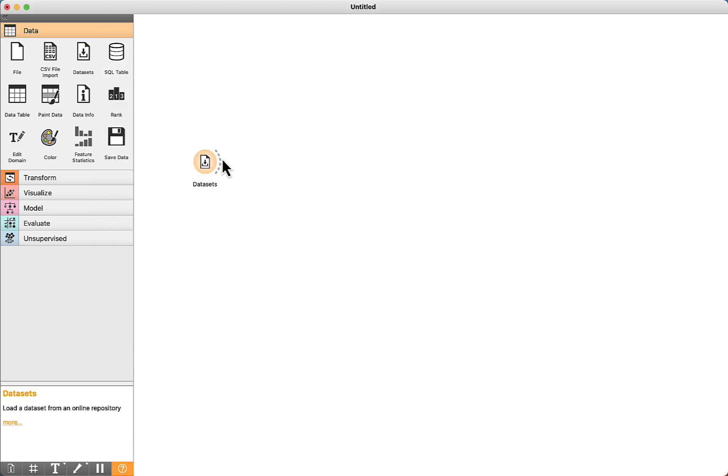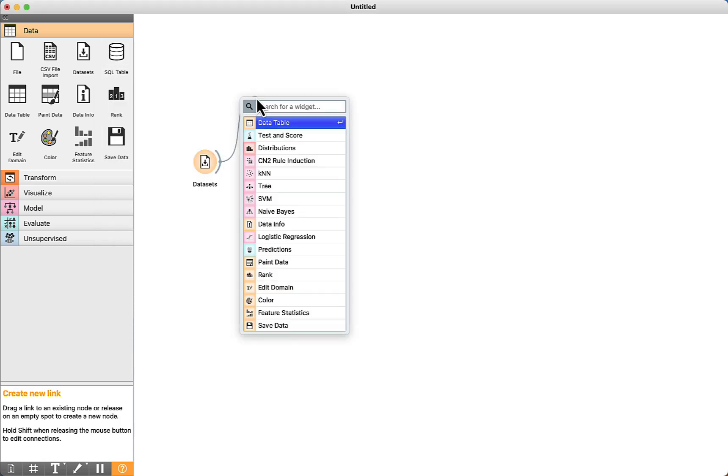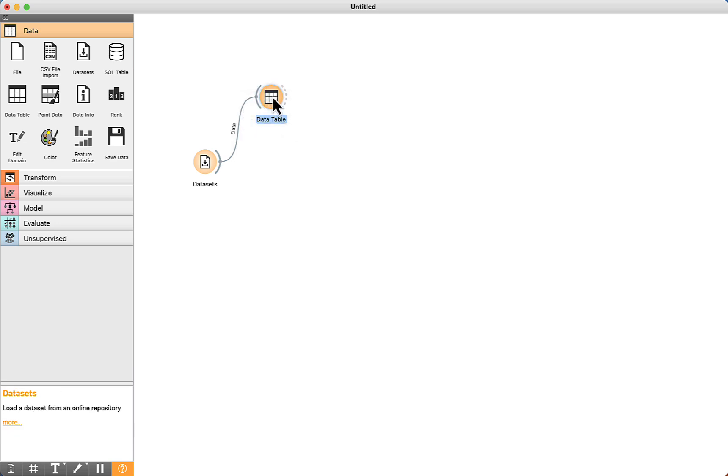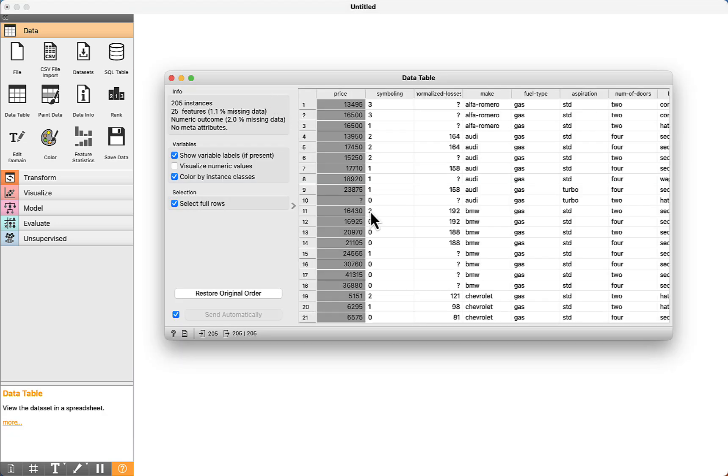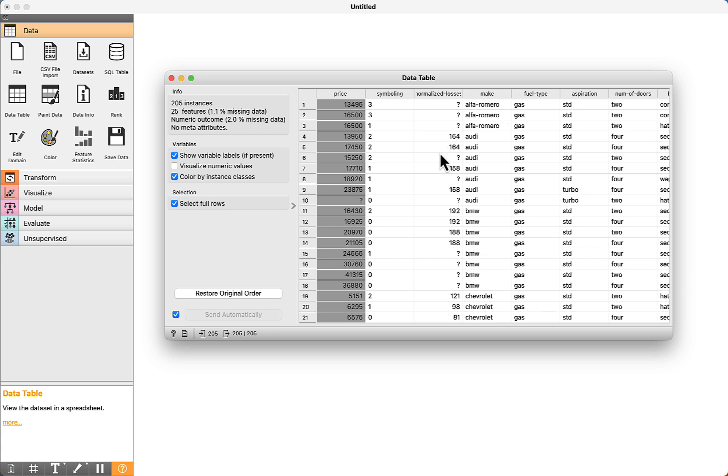Now we can visualize some of the data using the DataTable component. The goal of this dataset is to predict the price of cars based on the features. For example, we have the make attribute. It is like the brand of the car, Audi, BMW, and so on.